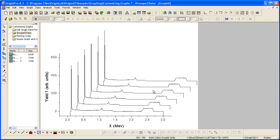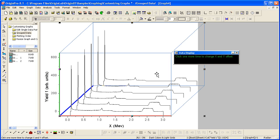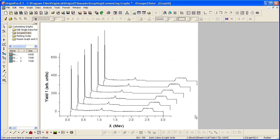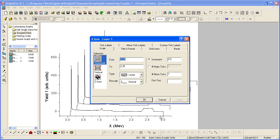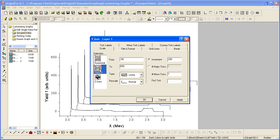This is another type of stacked or offset plotting, kind of a pseudo-3D graph. I'm going to double-click on the x-axis and again modify my from and to values. For the Y scale, I want to change the from and to as well.